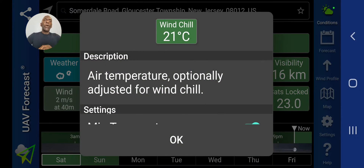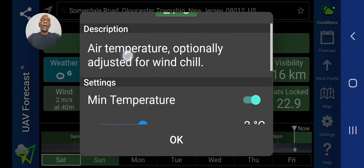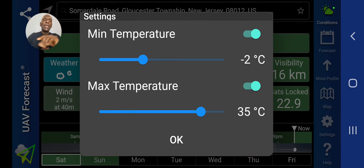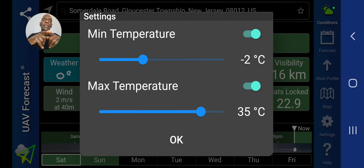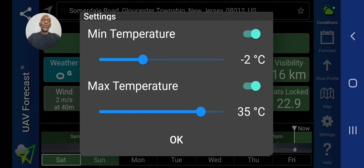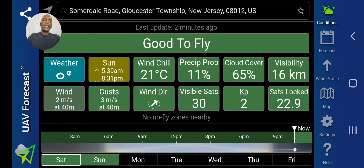Let's go to wind chill. Right now it's 21 degrees Celsius. You can scroll this up and set the maximum and minimum temperature at which you will limit your flights. My minimum is 2 degrees Celsius and my maximum is 35 degrees. I have flown under both conditions and never had any problem — in fact, I've flown below minus 2 degrees Celsius and also above 35 degrees centigrade.